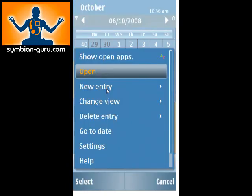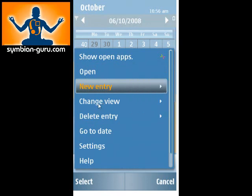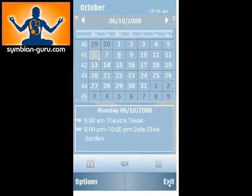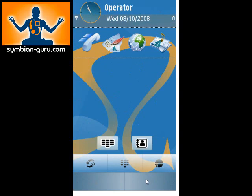The options menu is going to look very similar to what you would see in S60 3rd edition. You can still use the options menu to change this. So that's the PIM functions in S60 5th edition.